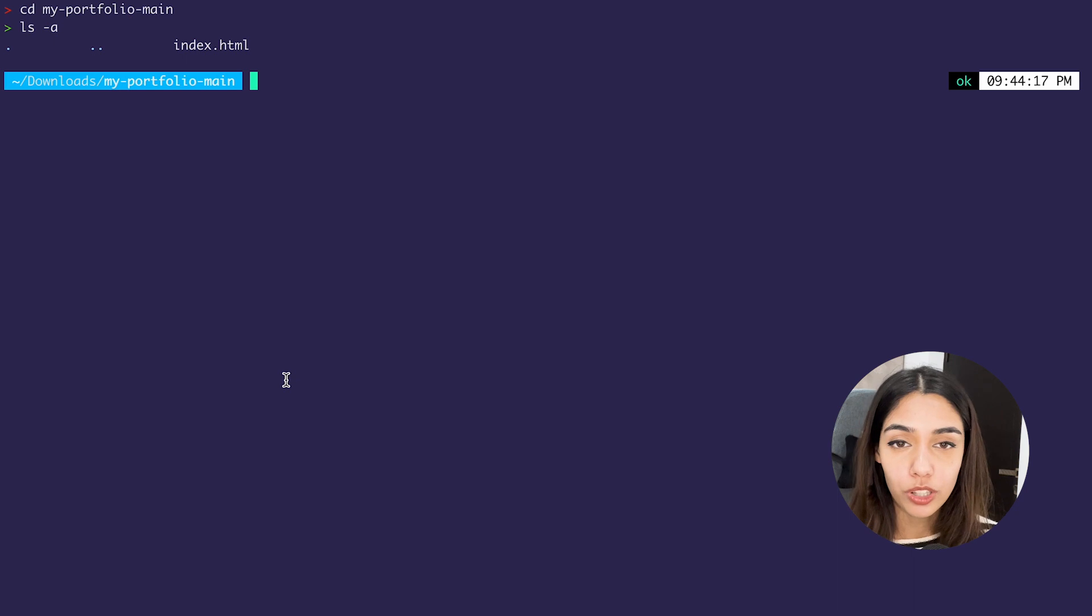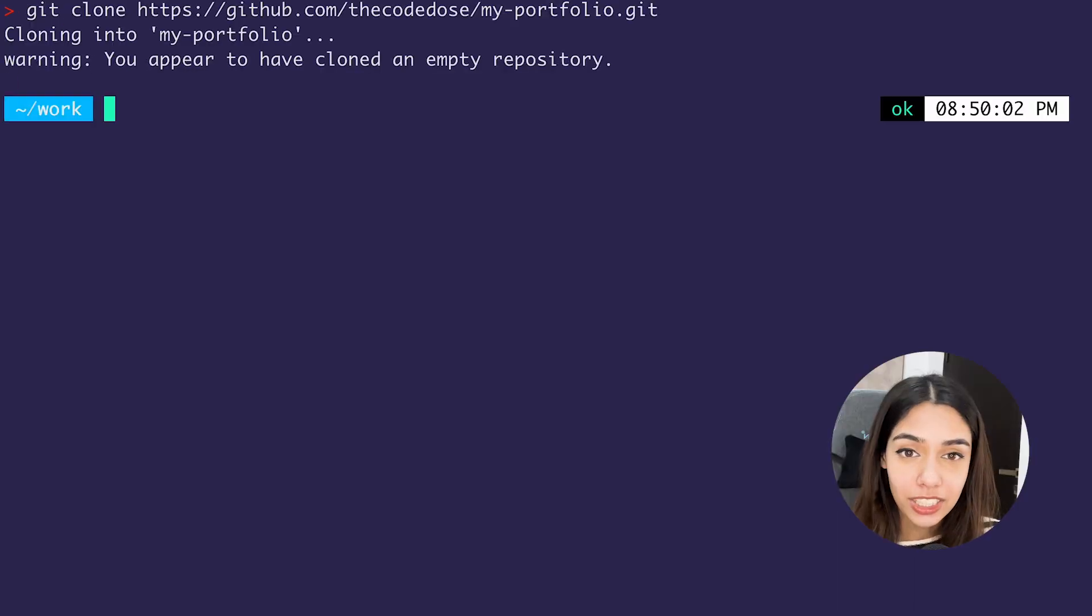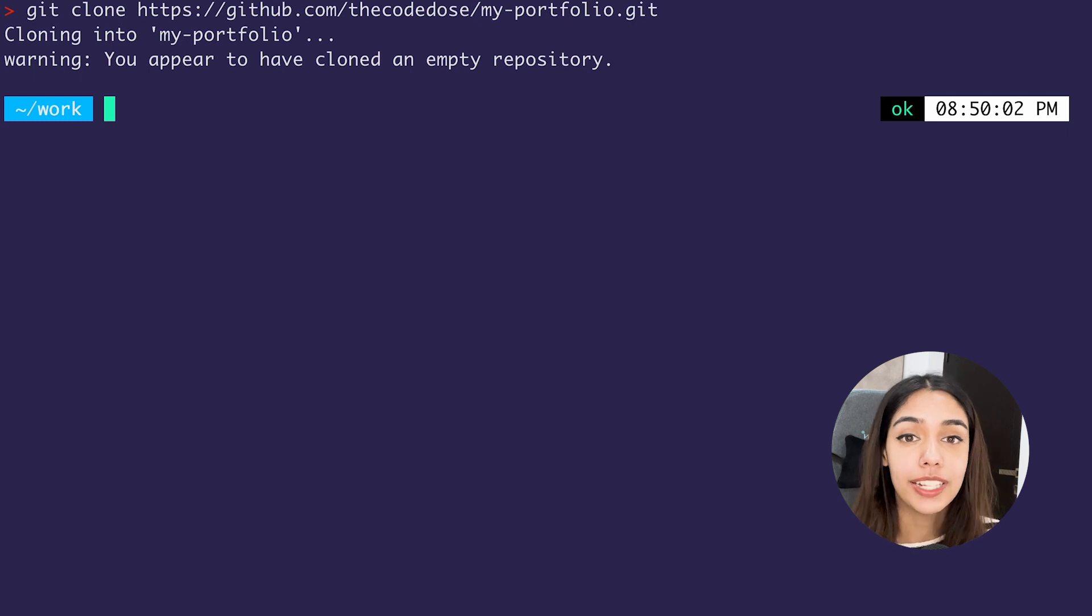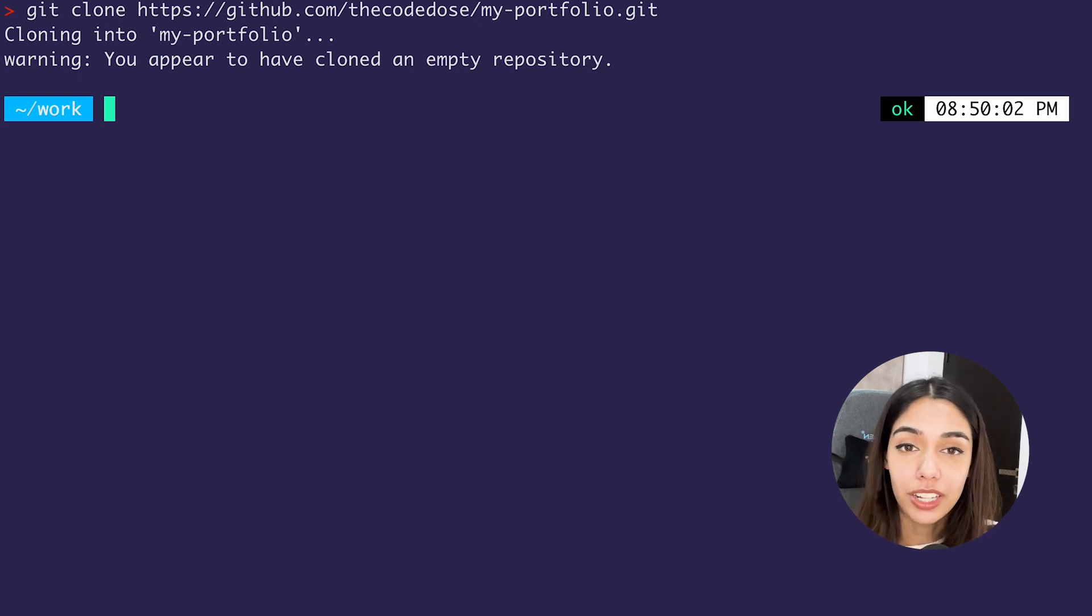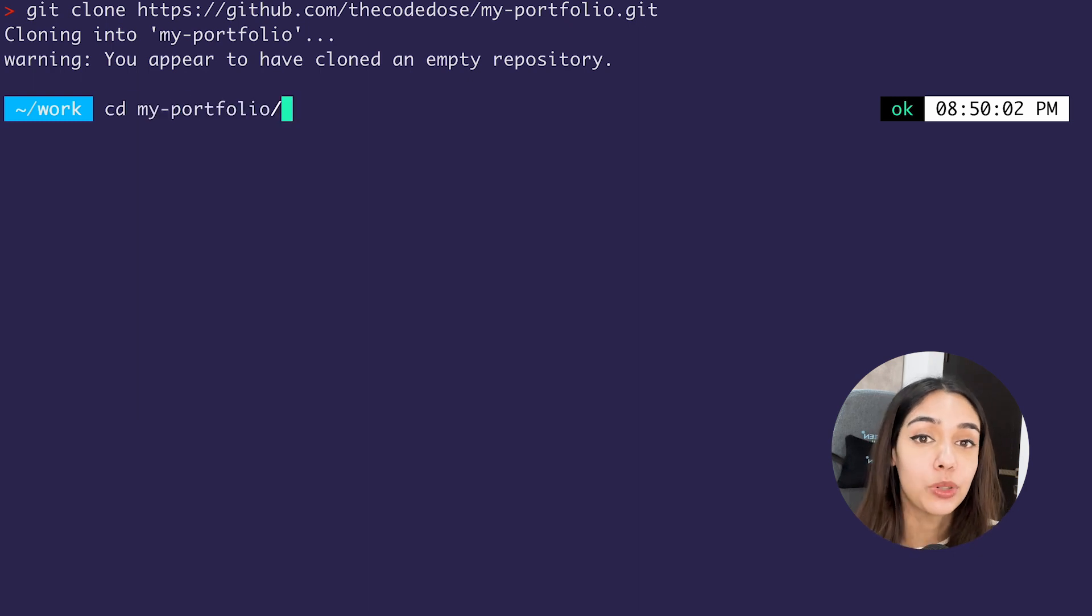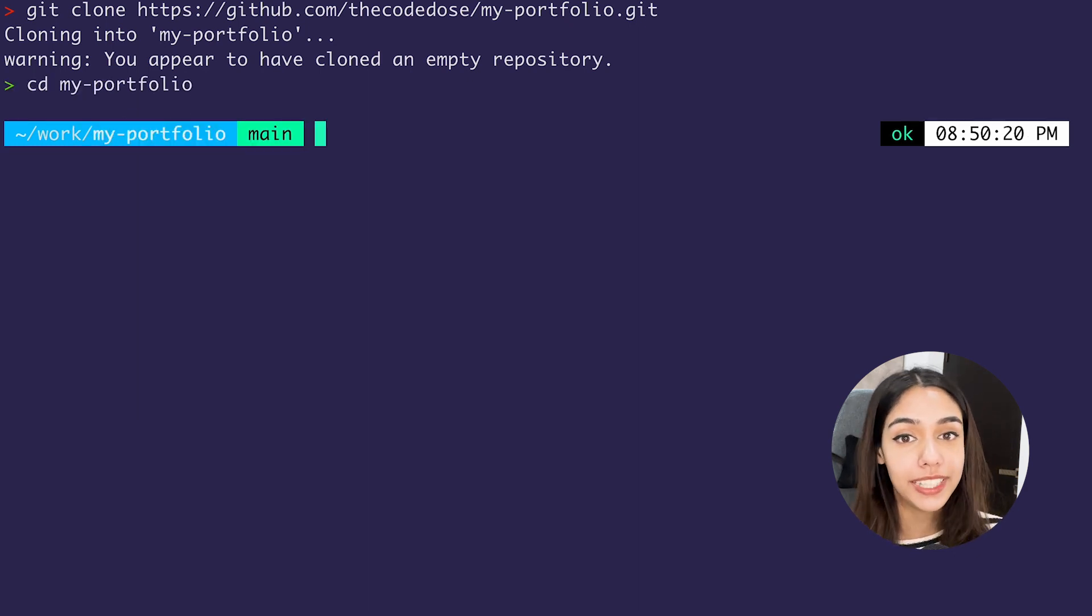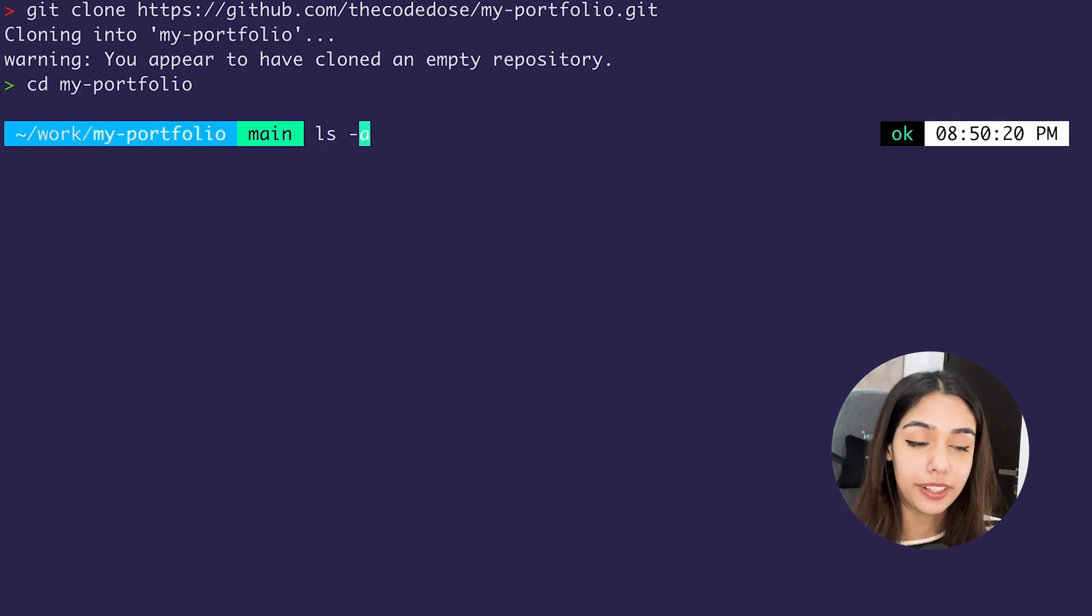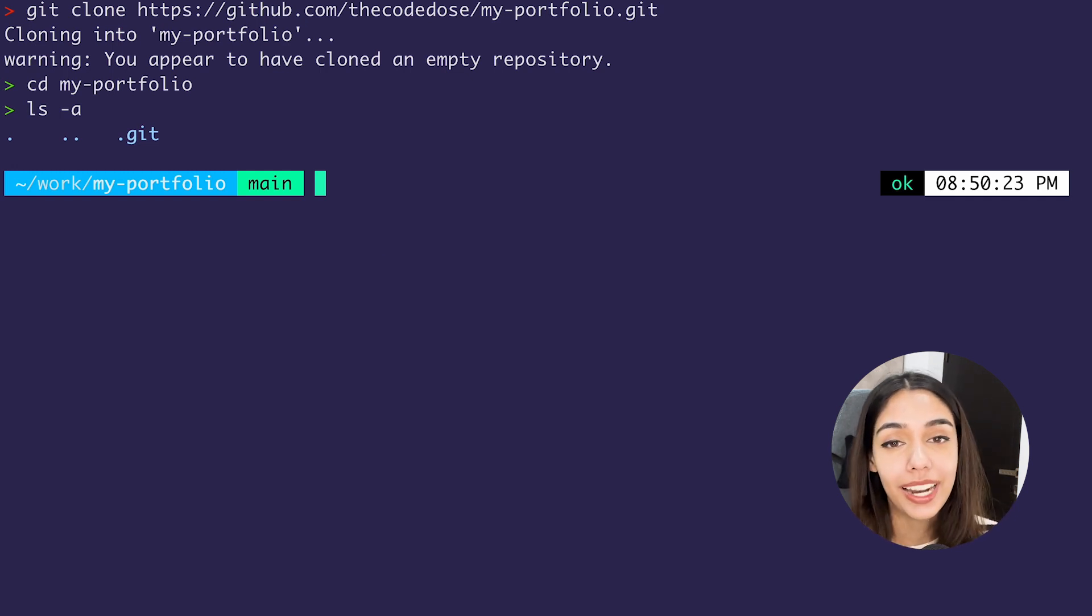Whereas what git clone does is it starts the process of downloading all of the files including the dot git folder onto your local machine. Now once you have it downloaded, you can simply enter into this repository using the cd command. So if your repository's name was 'my portfolio,' you can enter into it using 'cd my portfolio.'